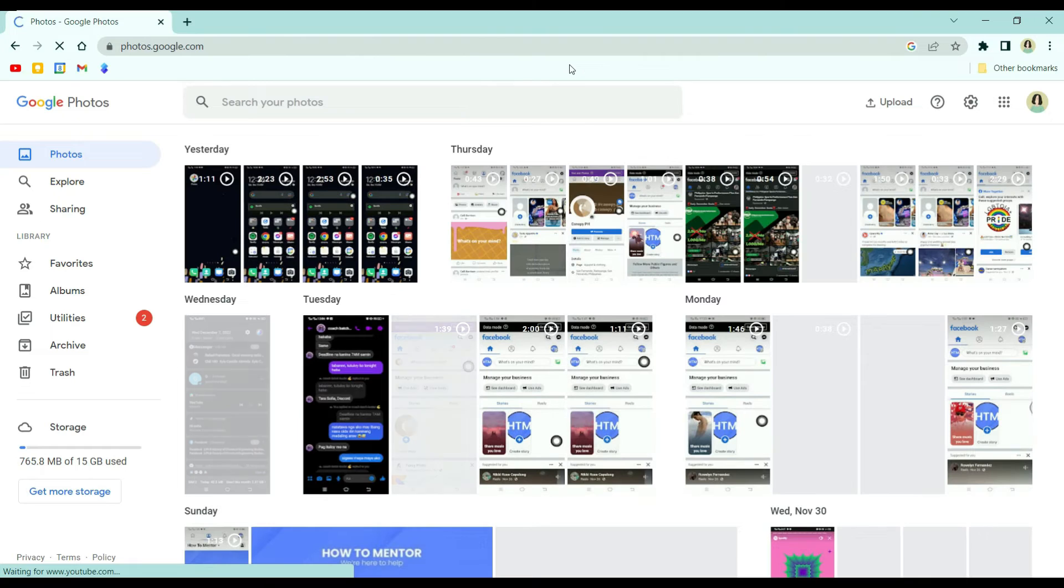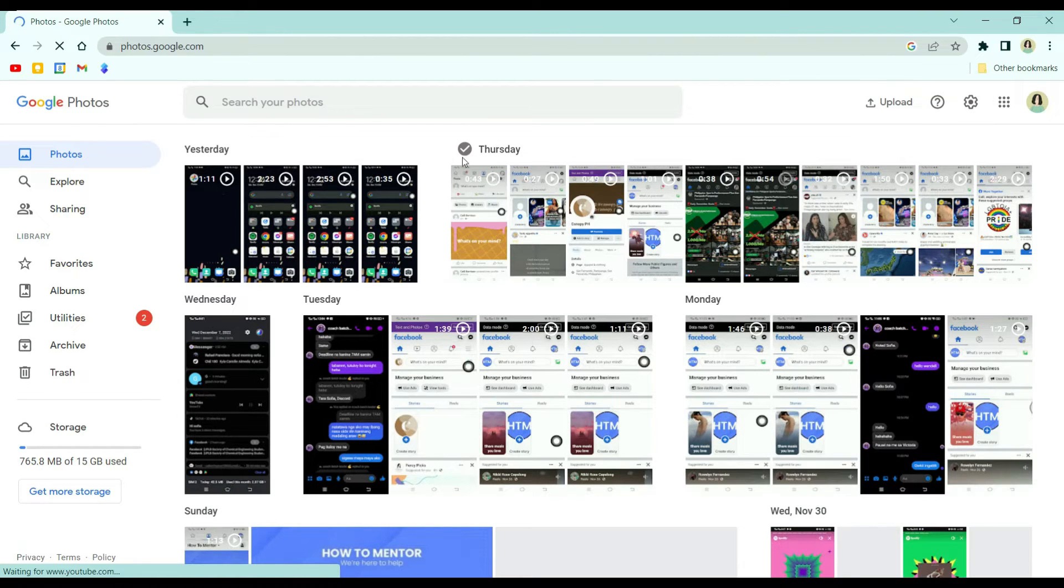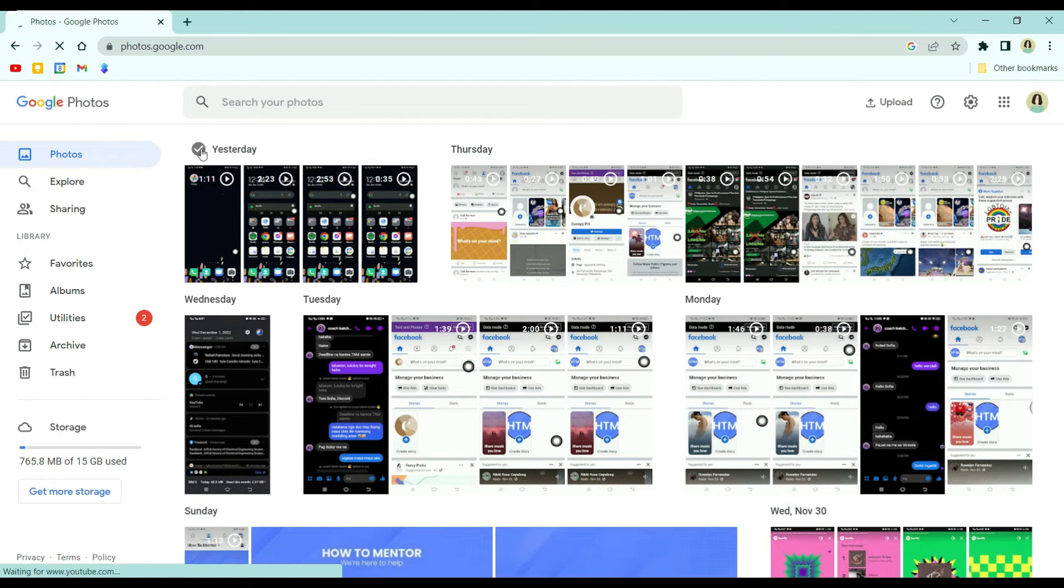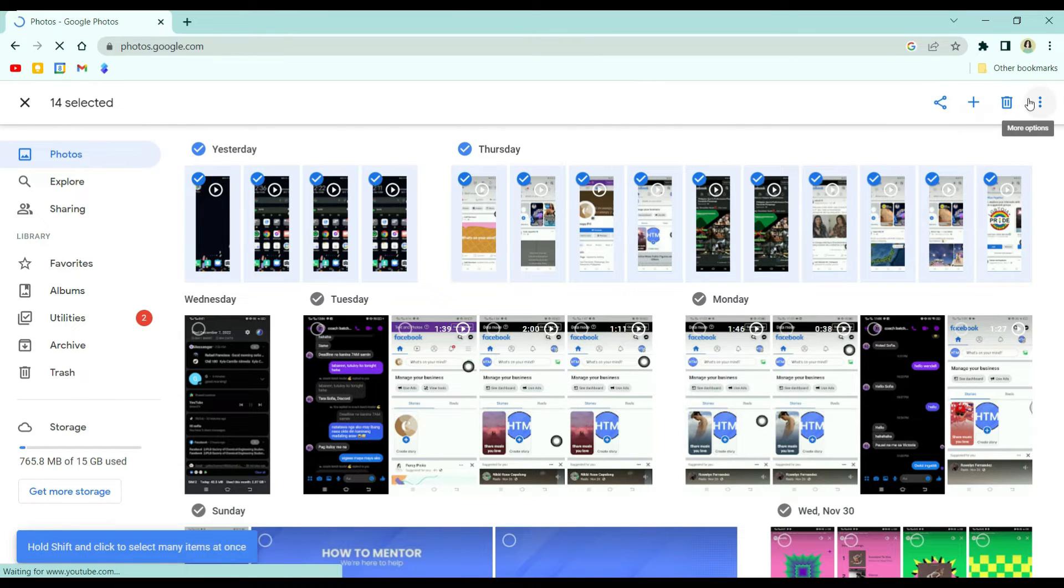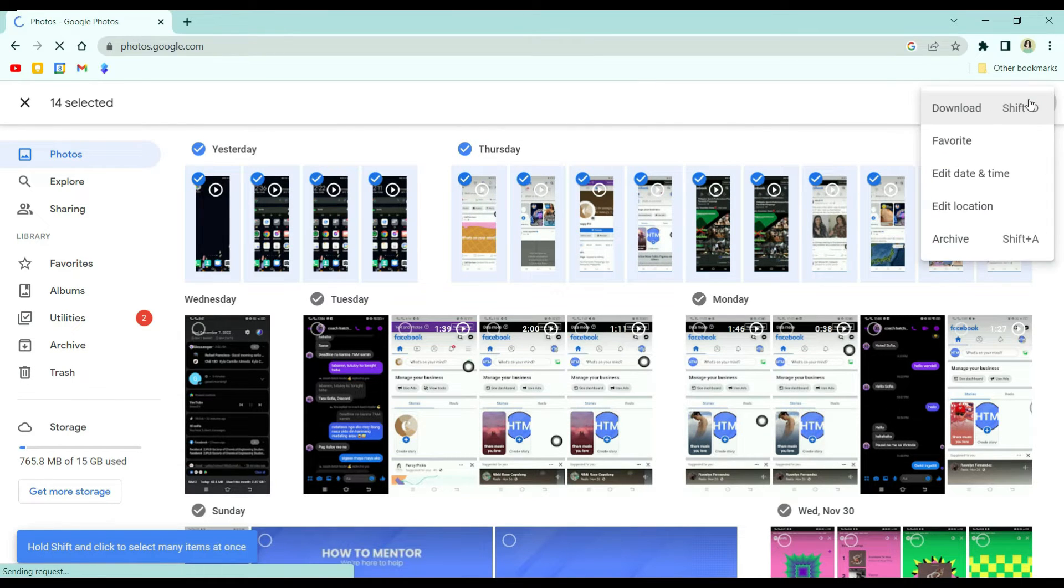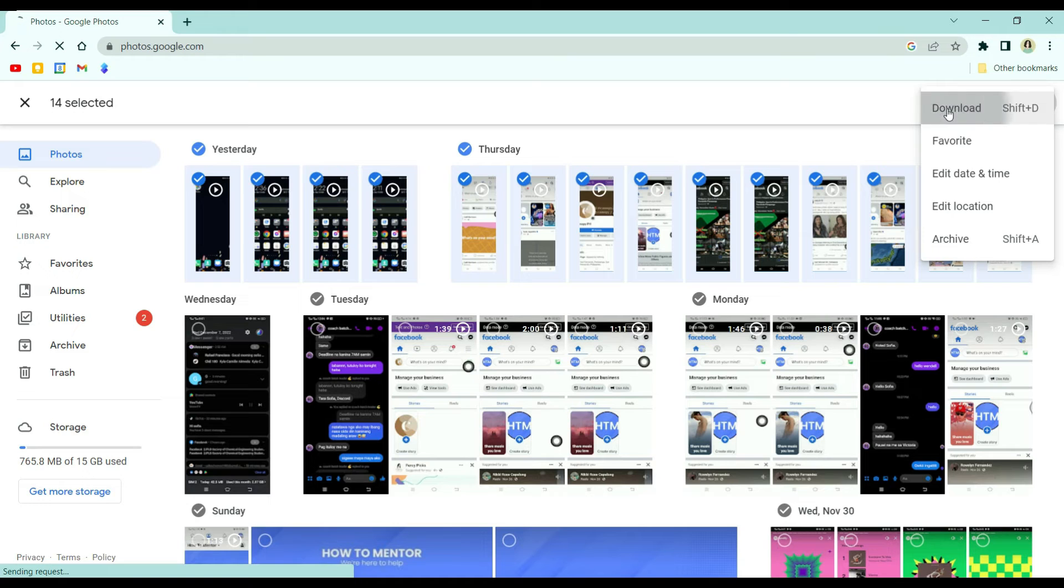Then just select the photos or videos you want to download. Click this 3-dot button at the top corner, and then click download.